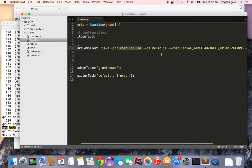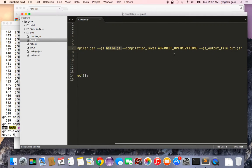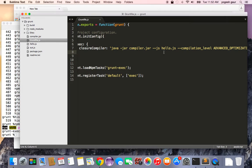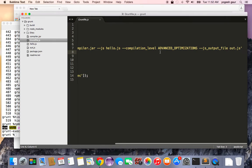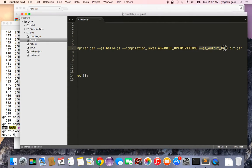And once you have this, you give it a list of input JavaScript files. If you definitely want to remove the JavaScript dead code or code that is not being used, you have to set up a compilation level of advanced optimizations. And here this is giving an output file.